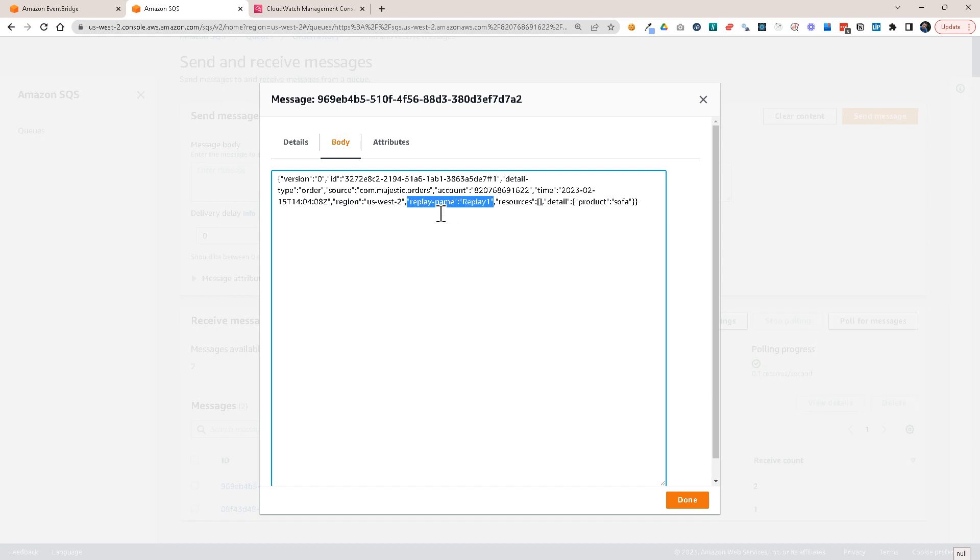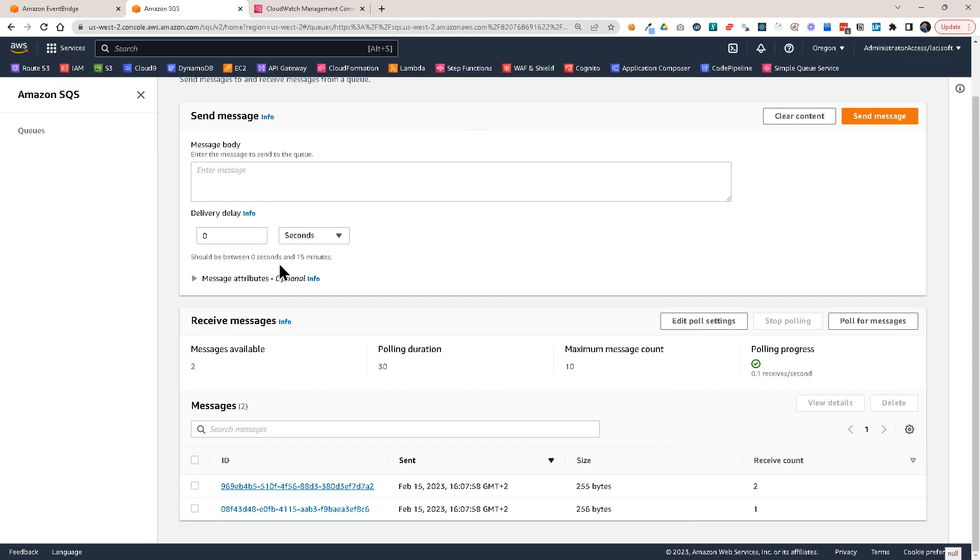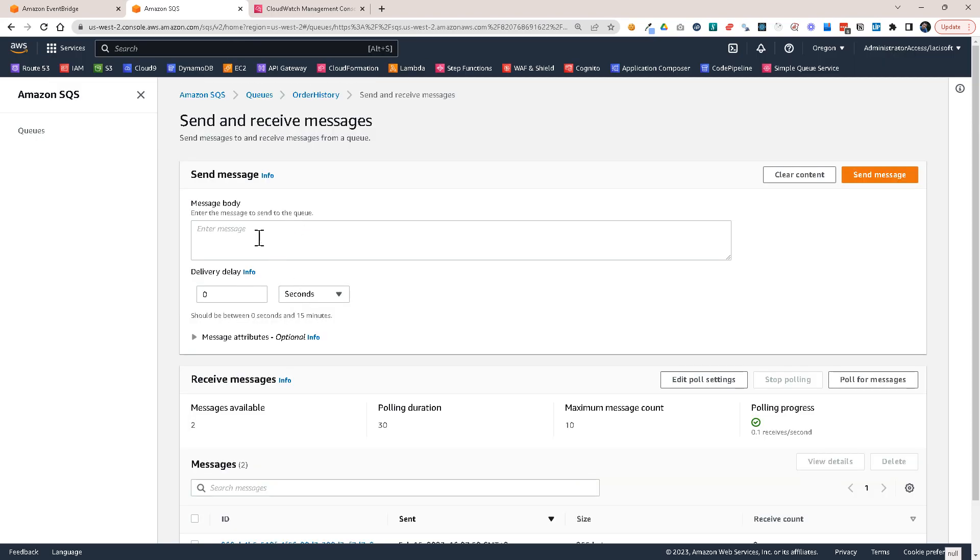So this is a new property that's added by the replay. So you can filter on this. As you could see, I already did the replay rule. I mean, I sent the events from the replay rule. Only if they had this replay name, this existed there. So this is how EventBridge archive and replay works.